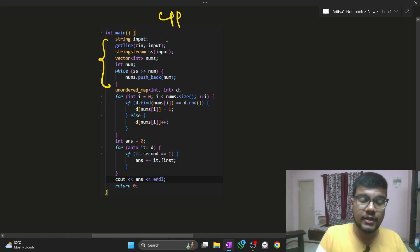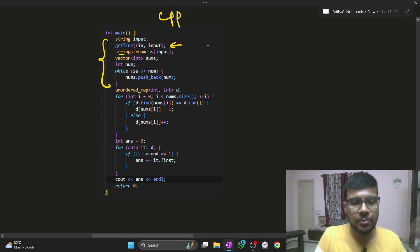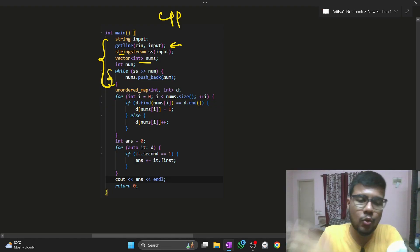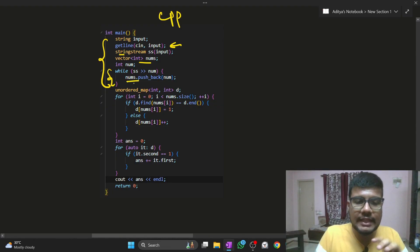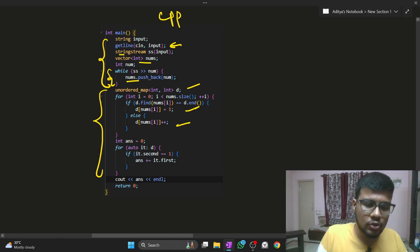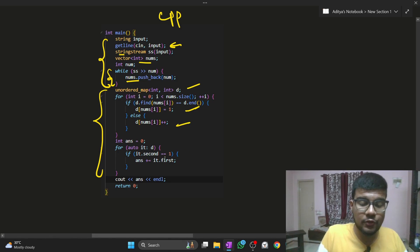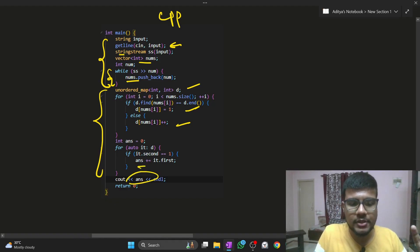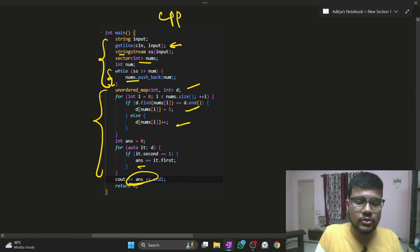Since no length n is given, take the input as a string using string stream so you can parse over the string. Create an integer num variable and iterate over the string stream input, putting each number into the nums array. Then create a map, put everything into the map. Initialize answer to zero, and if you find an element with an occurrence of only one, add its key value to the answer and return that answer.